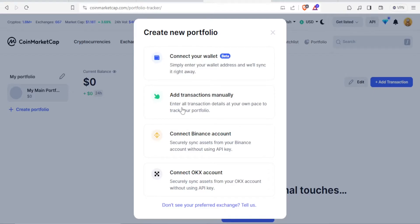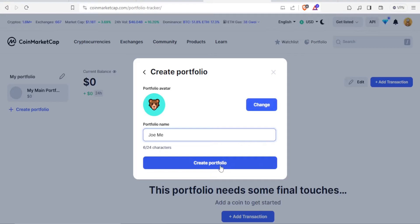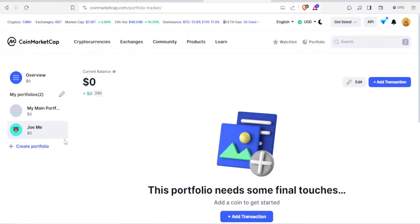So in this case, we just want to add a transaction manually. You enter the portfolio name here, so we are going to call this JoMe, and then you click on change or create portfolio. You can also change the avatar here. So create portfolio, and now we have our main portfolio and we have the JoMe portfolio here.